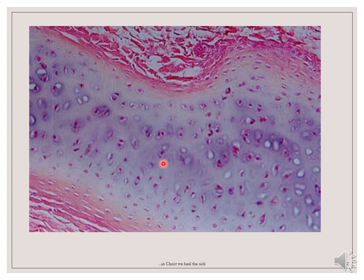These chondrocytes are contained in a cavity in the matrix. As you can see here, these are cavities that are not even filled with cells, but in this one you can see a space which represents the cavity. These cavities are called cartilage lacunae, which are actually artificial gaps formed by the shrinkage of the cells during tissue preparation.